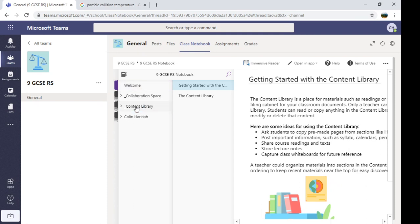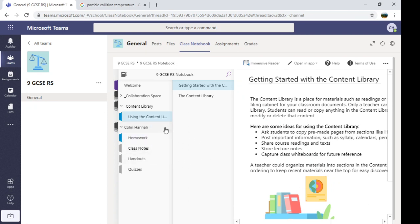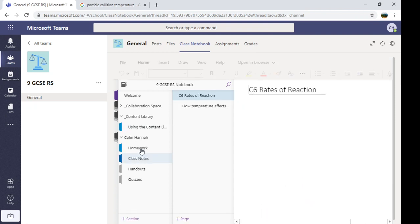Content library is where your teacher will post the information, so they might give you some tasks in there, or they might give you some information there. You have to record it in the place that follows your name. So there's my note, and I'm going to record it in the class notes section, because I'm making some notes on a topic.